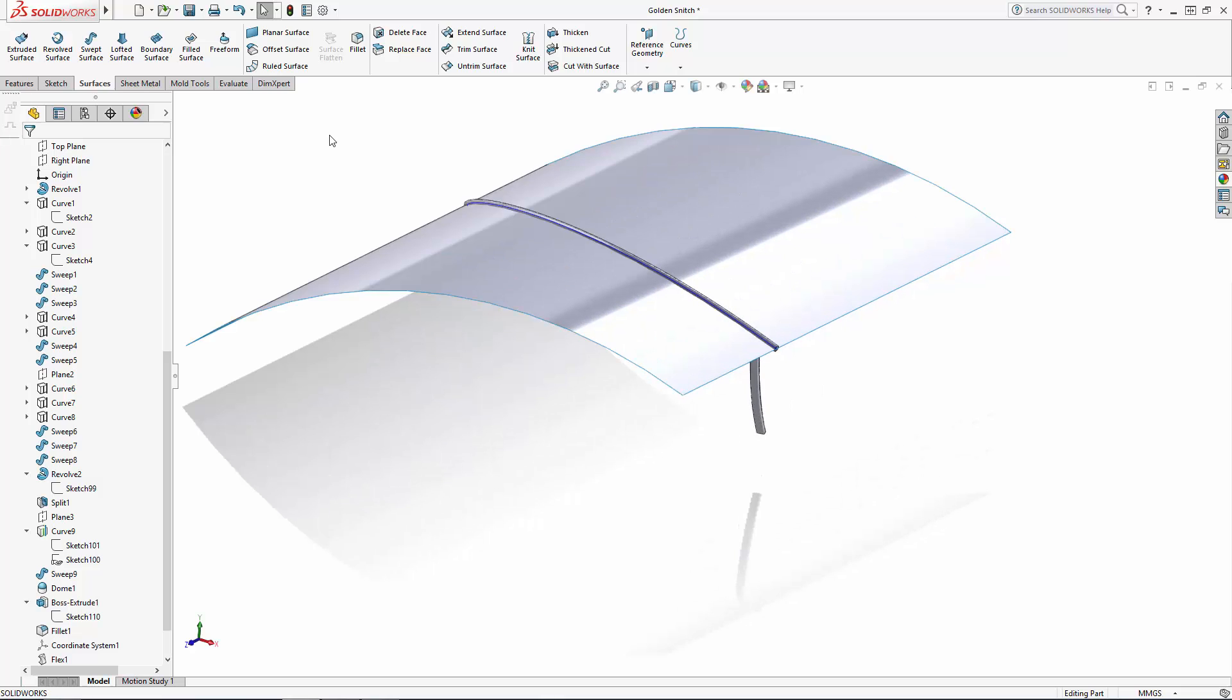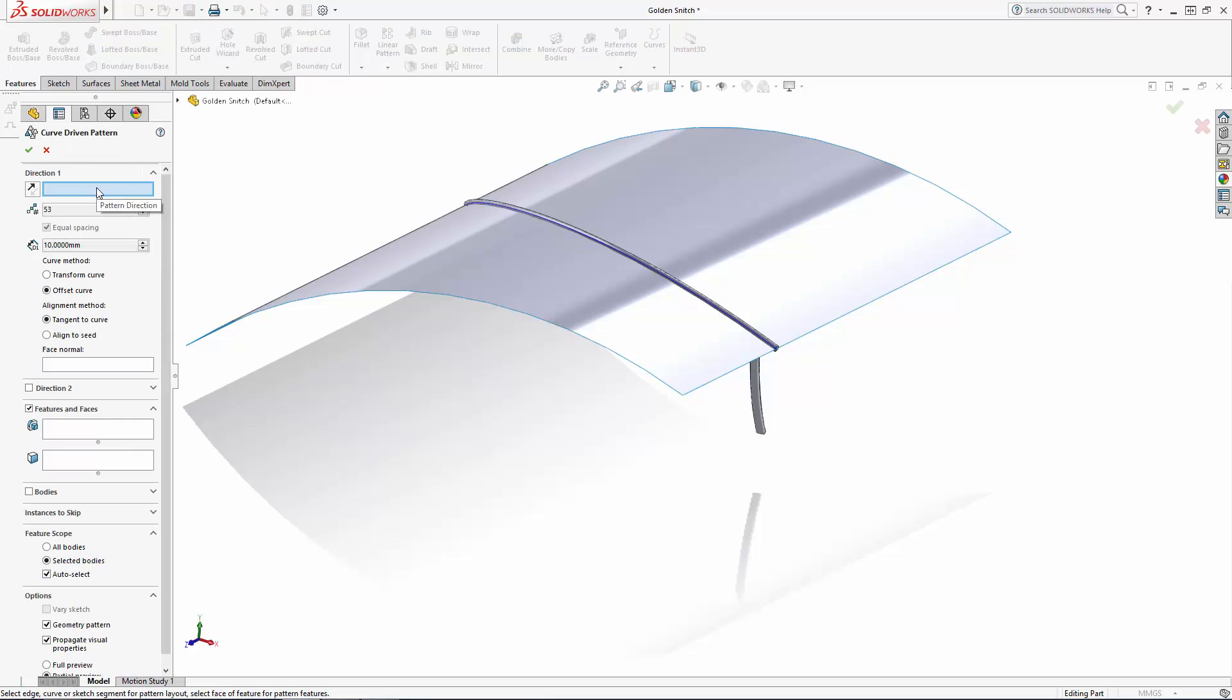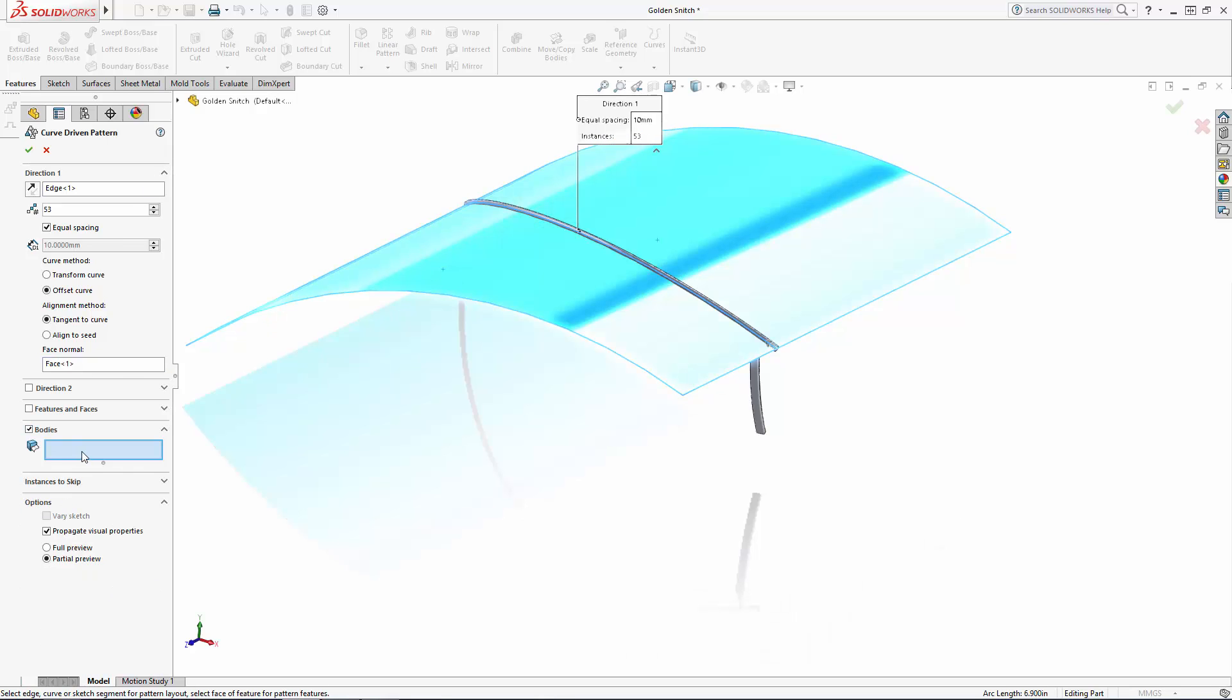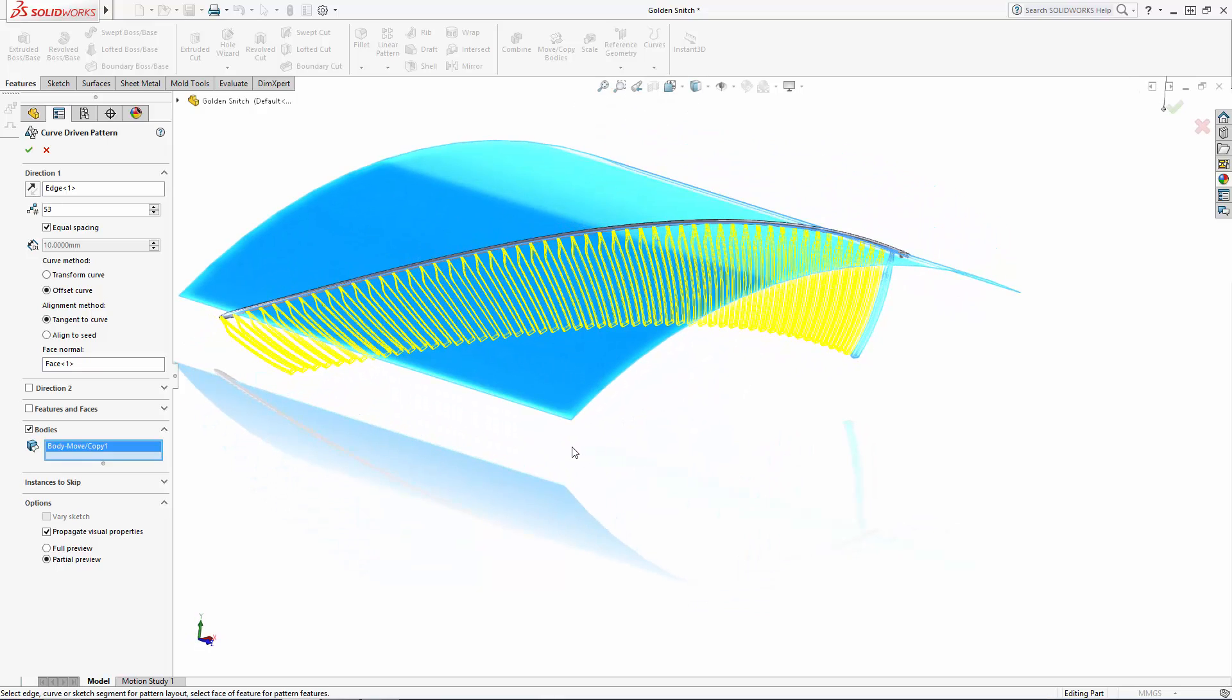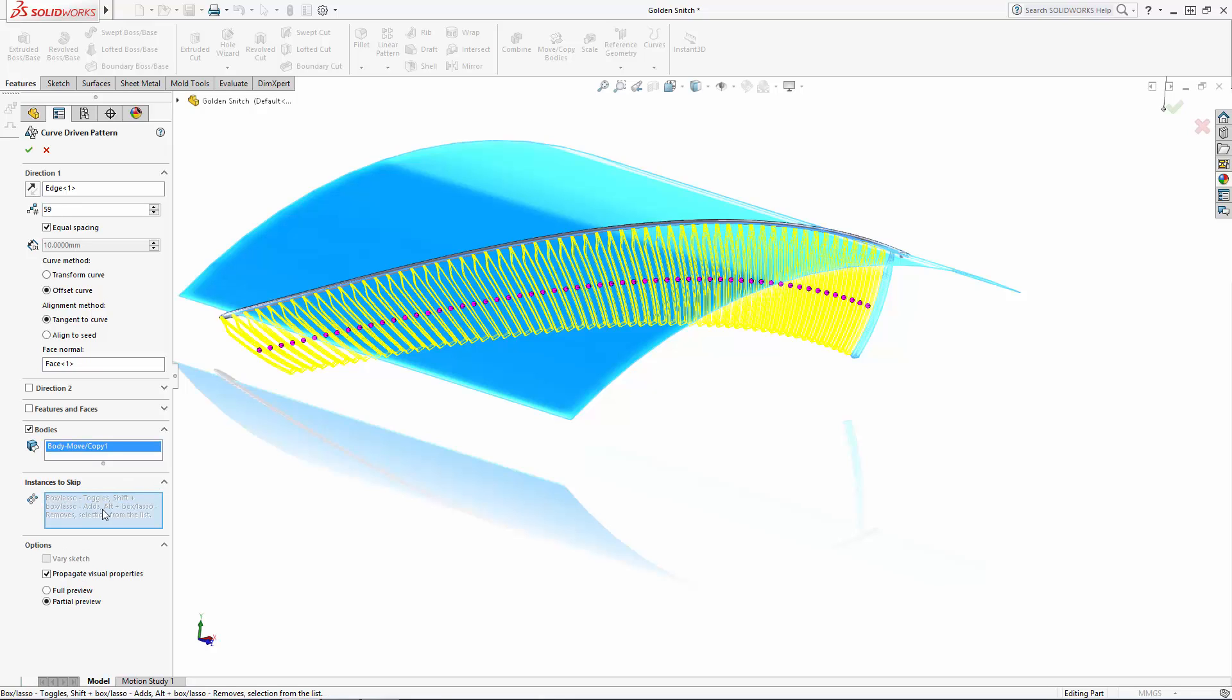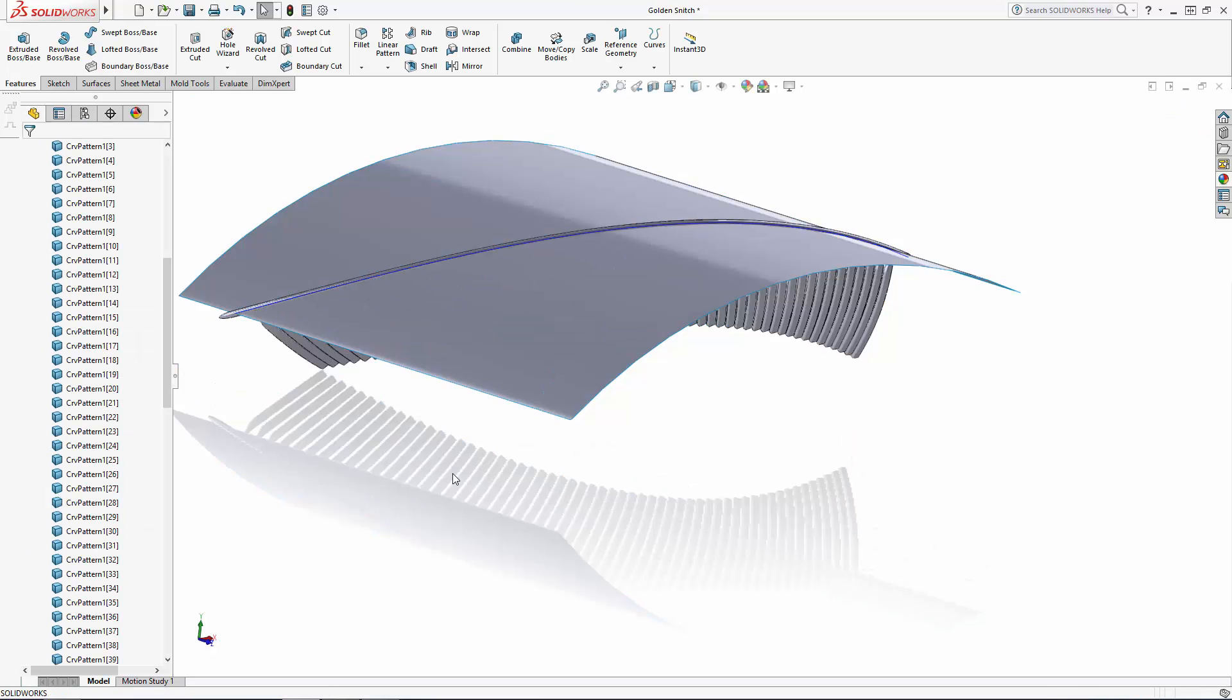Now let's navigate to curve driven pattern found in the drop down under linear pattern. And under direction 1 select the spar's projected curve. In the box under face normal we'll select the extruded surface we just created. And under the bodies section select the feather body. Let's pattern this with equal spacing 59 times. And we don't need the last few instances of this pattern so let's use this instances to skip option and select the last three instances to remove from this operation. And there we have our pattern feathers.